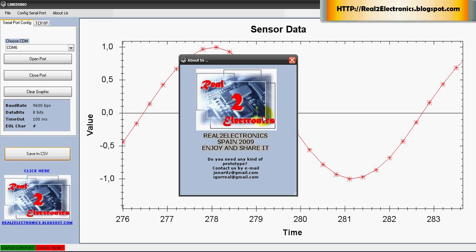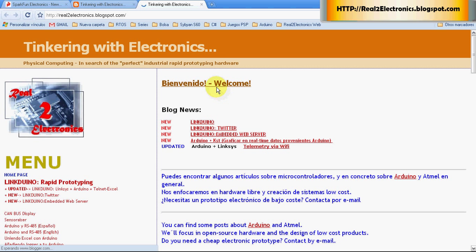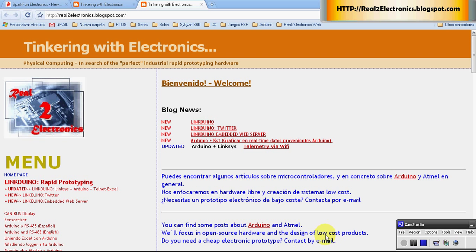I hope you enjoy our application and visit us in realtoelectronics.blogspot.com. Thank you.